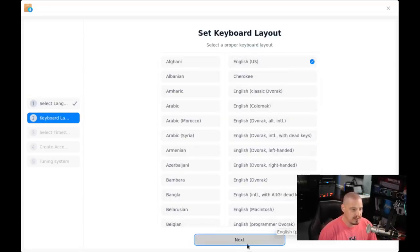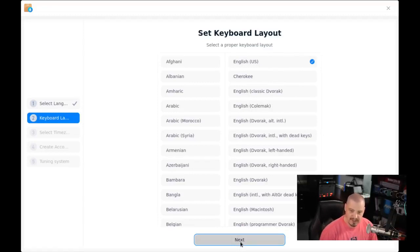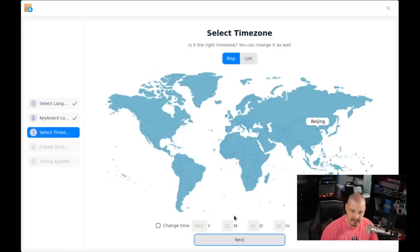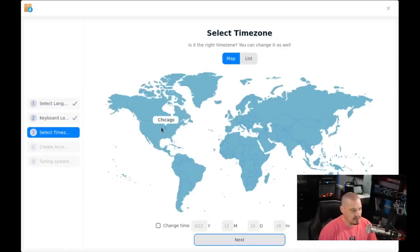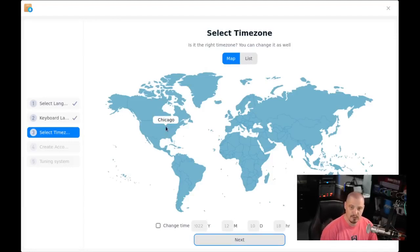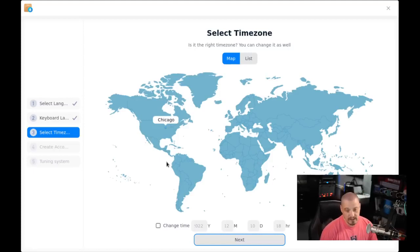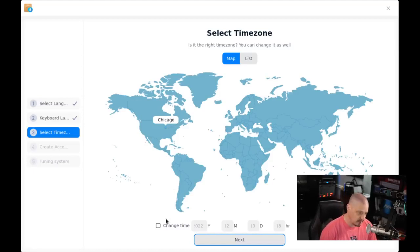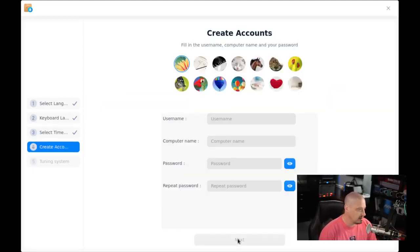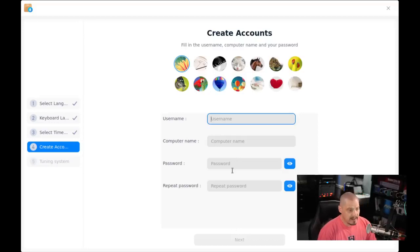Keyboard layout, English US has been chosen for me. That is correct. I'm just going to click Next. Select a time zone. Let's see if I can just click somewhere in the US. Chicago. Chicago is in the central US time zone. That is where I'm at. Not in Chicago, but in the central time zone. So I'm just going to click Next on that.